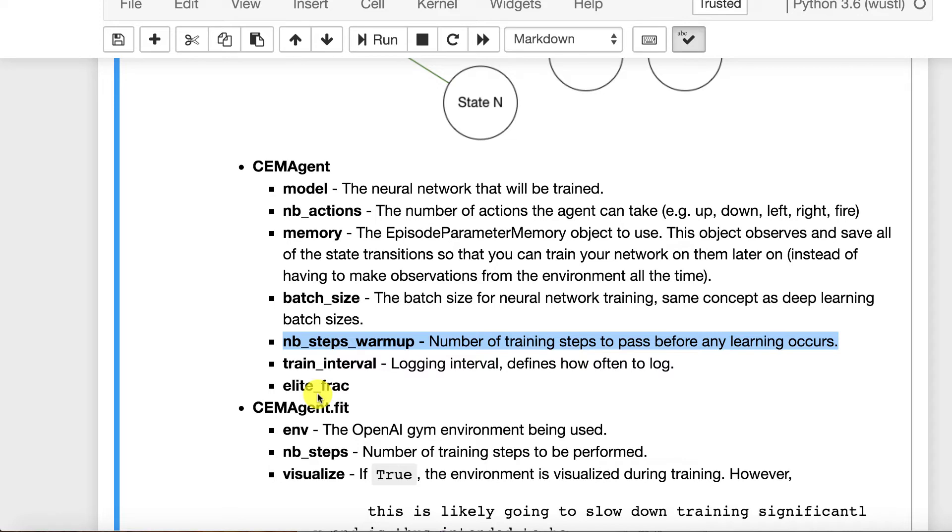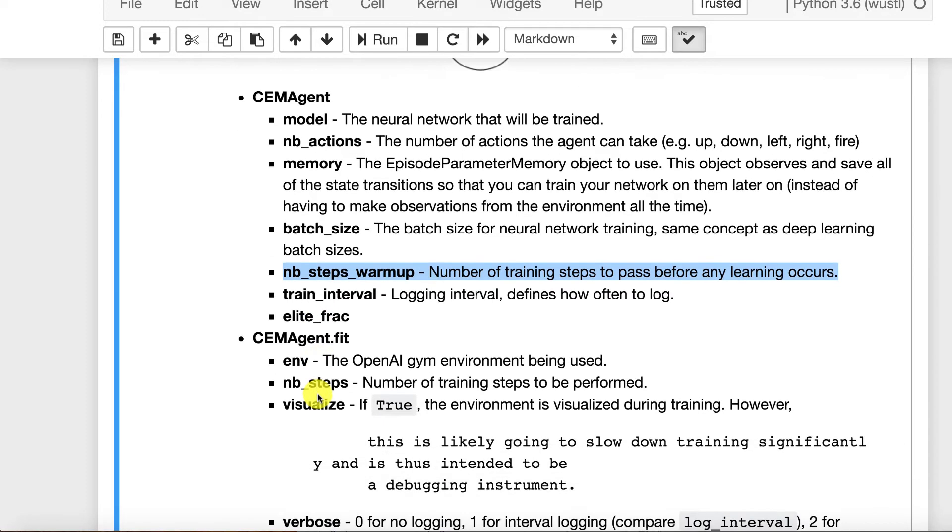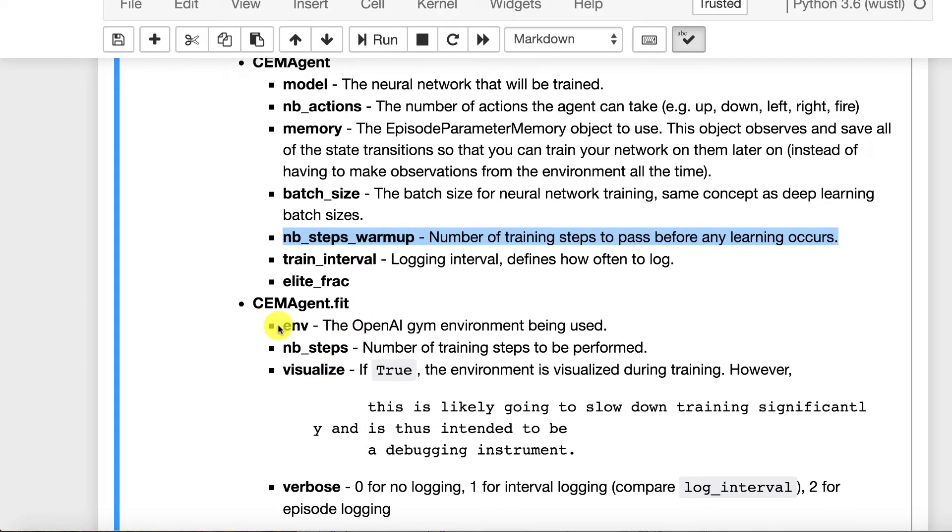That can cause you to degrade performance. How greedy do you want to be? So if you're very greedy, you may not degrade your performance but you may not learn as quickly as you would if you were more liberal on what you're going to accept. And then the environment is the OpenAI environment that you wish to be using.